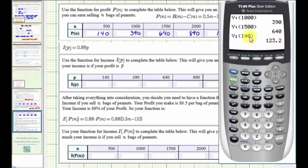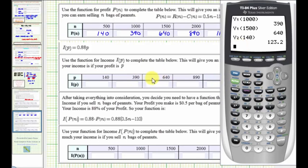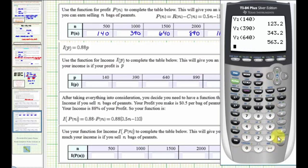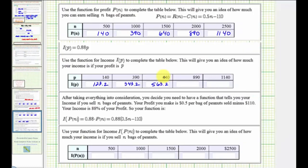Let's find a couple more of these. The next input p is 390. Because Y2 was the previous entry, we can press second enter and then edit the input from 140 to 390. Enter — that's the income when the profit is $390. We want to find Y2 of 640, so we'll press second enter and change the input from 390 to 640. Enter. Let's go ahead and record these three income values. The remaining two function values come out to 783.2 and 1003.2. So this is your actual income given these profits.